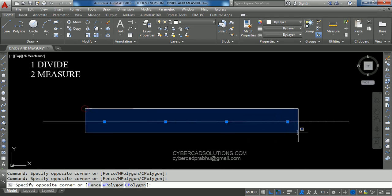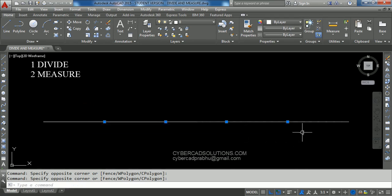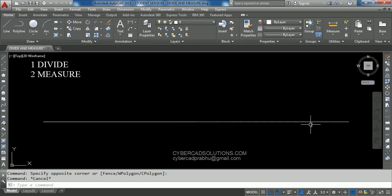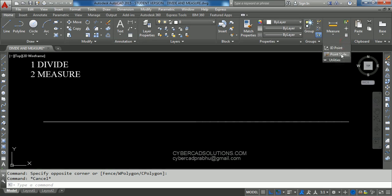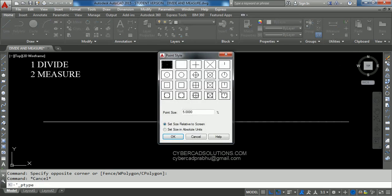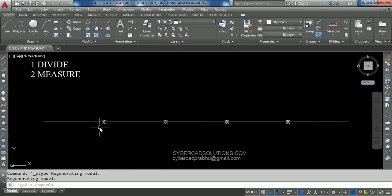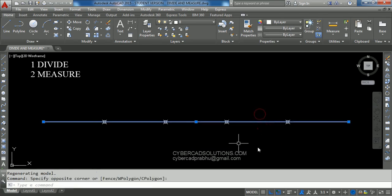How do you know the line is divided? When you use the Divide command, it places points on the selected object. So if you change the point style, you can observe these points. Go to Utilities and select Point Style, then select one of the point styles. Now you can see the points placed — first segment, second, third, fourth, and fifth. This line is divided into five equal parts.